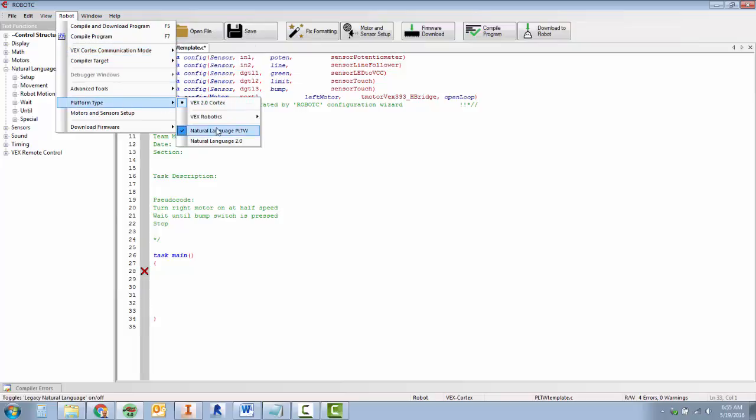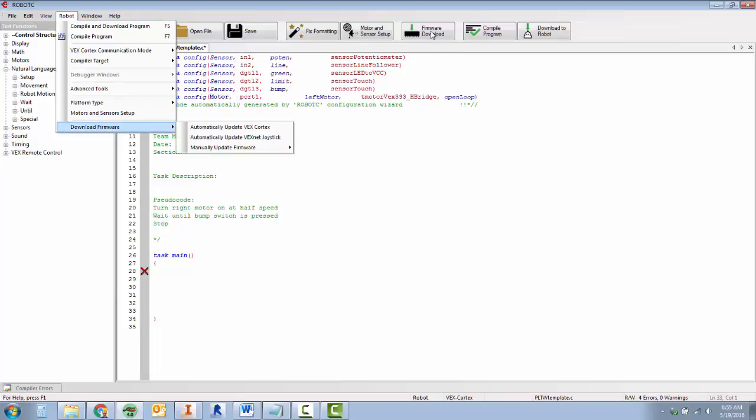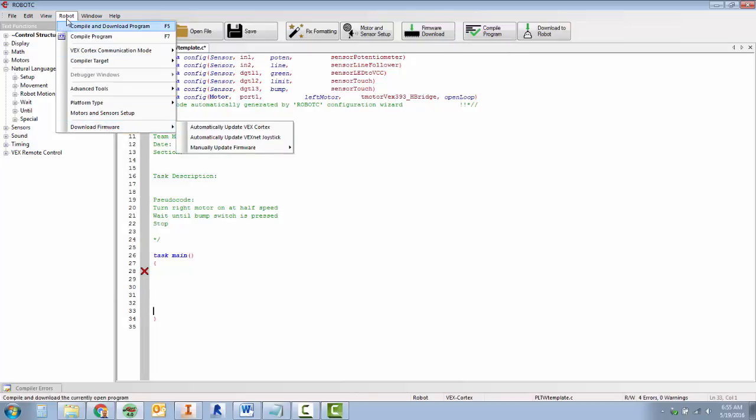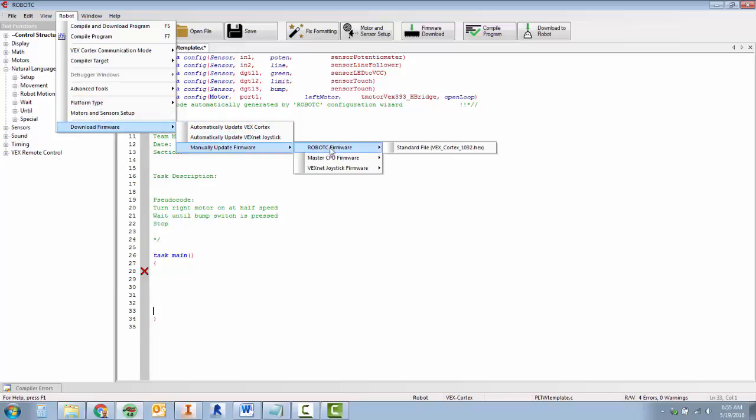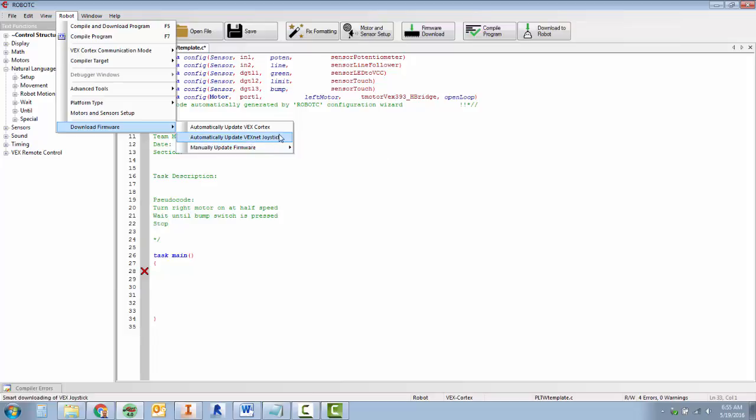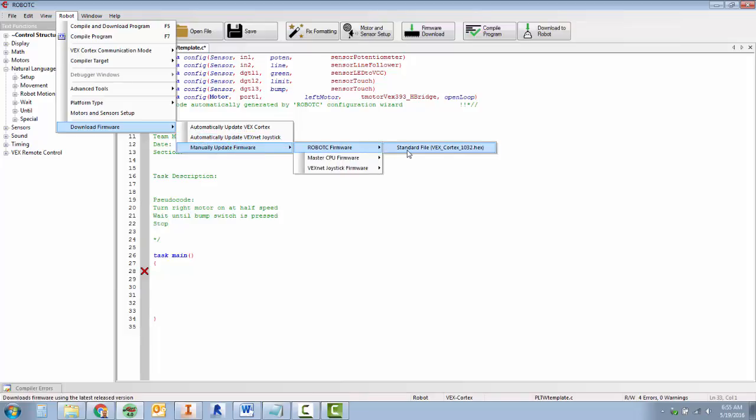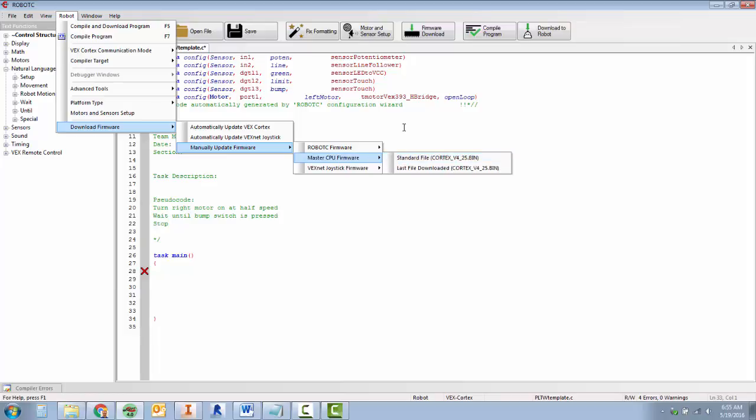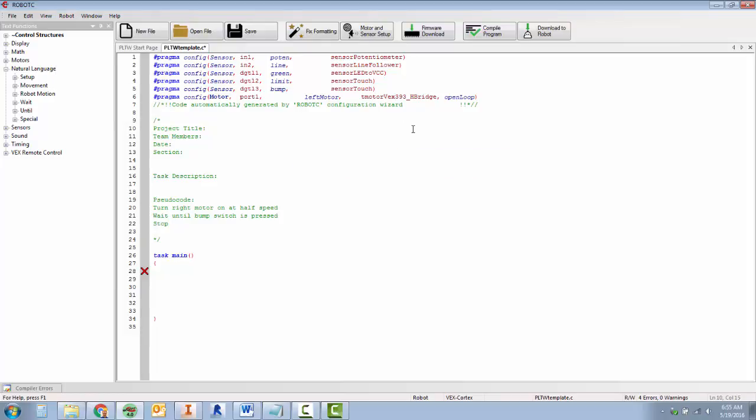If all your stuff's plugged in and it's not working, use the download firmware button up here. Otherwise in the robot download firmware we can click on these two buttons. If that doesn't work, you don't need the joystick, but the CPU or the master CPU firmware sometimes need to be downloaded.